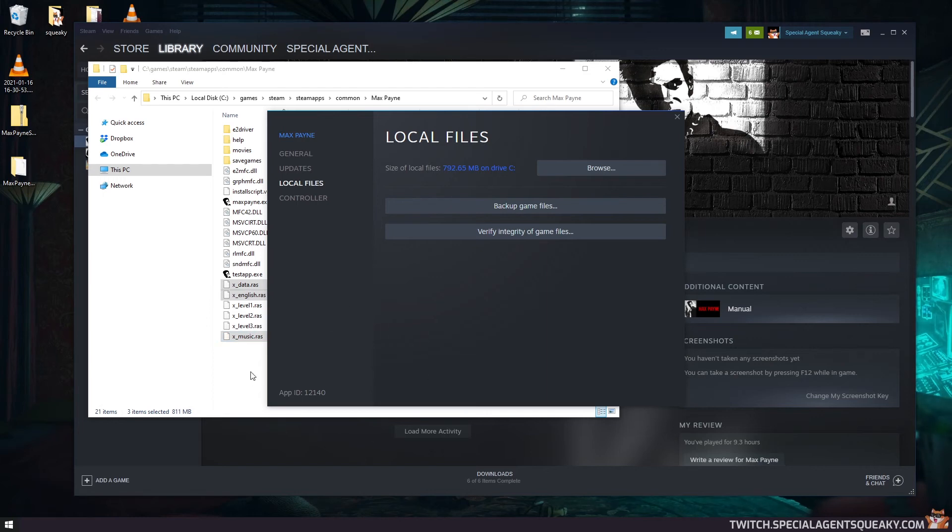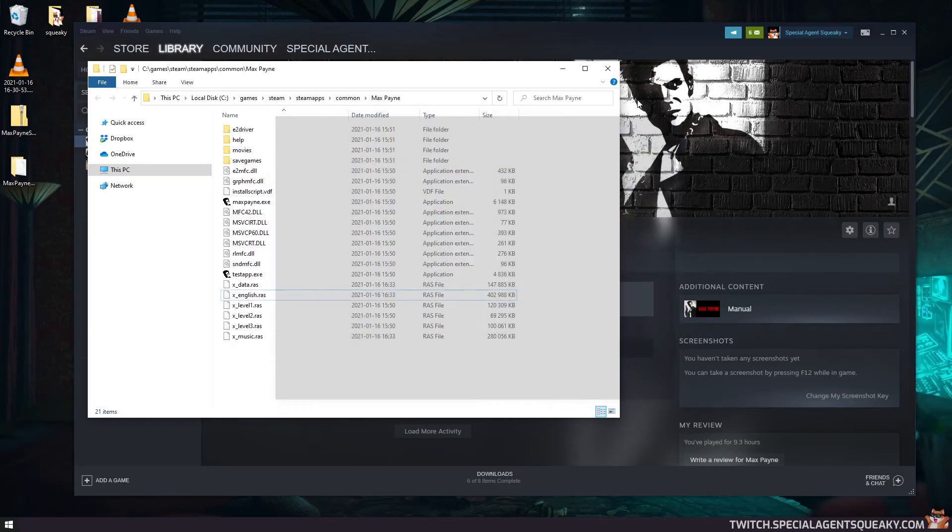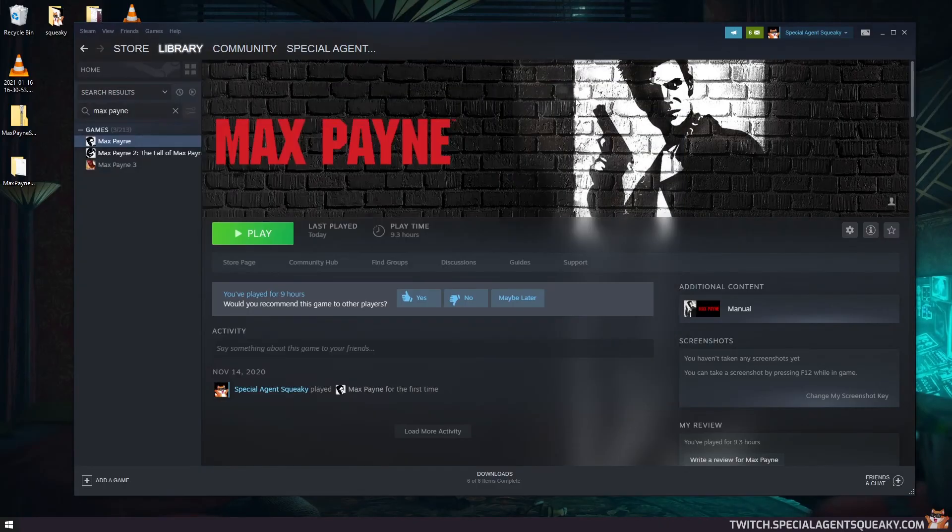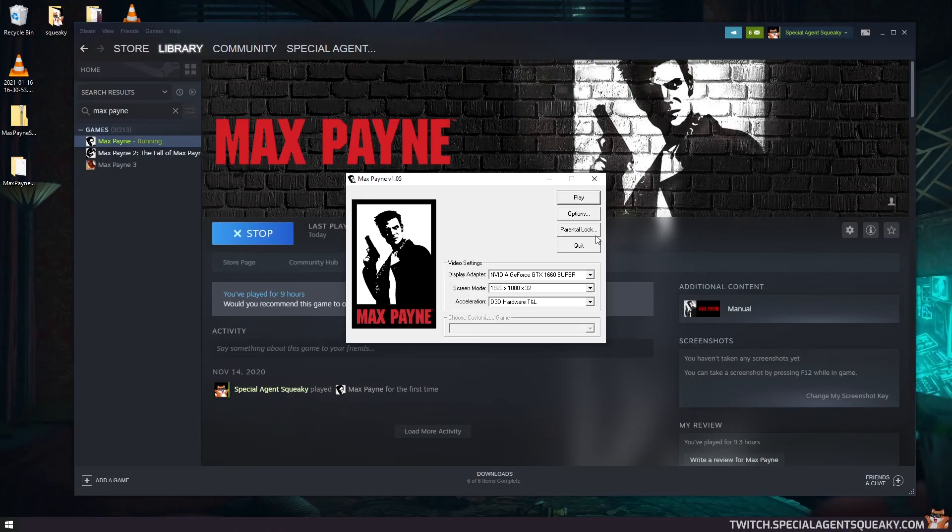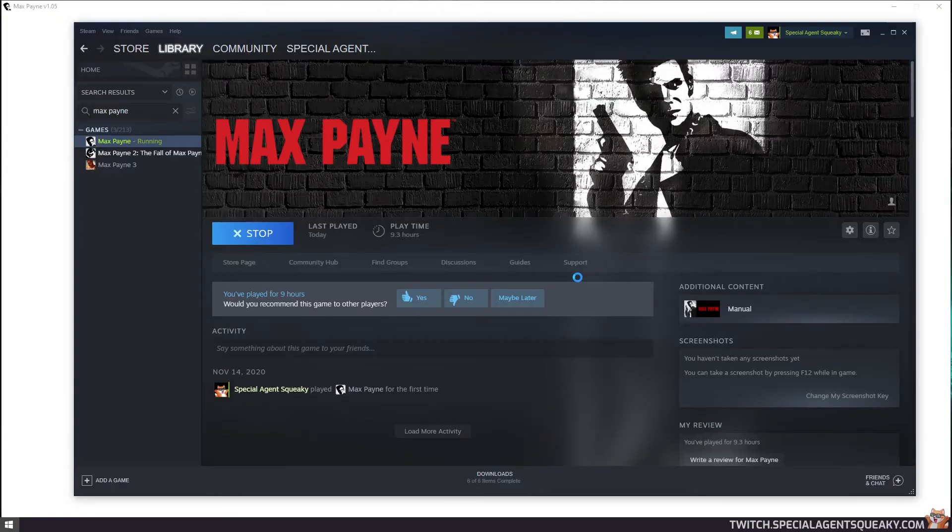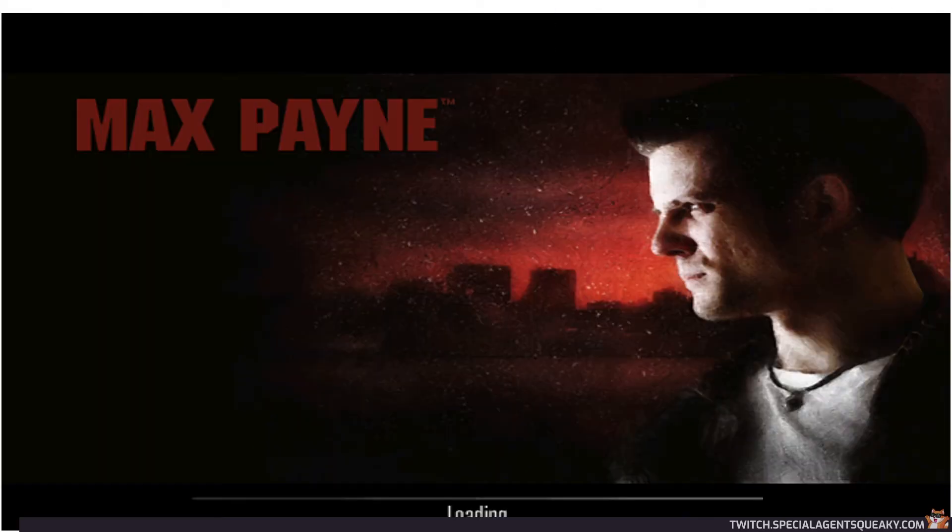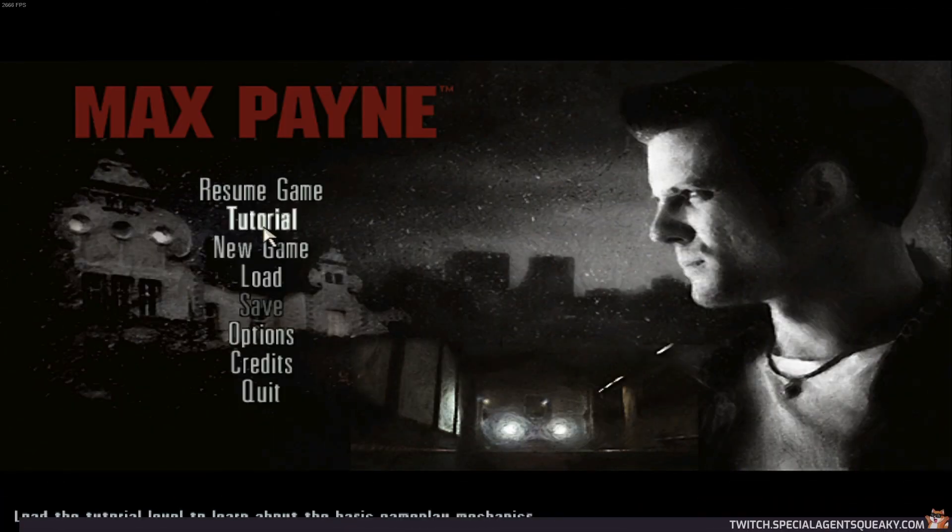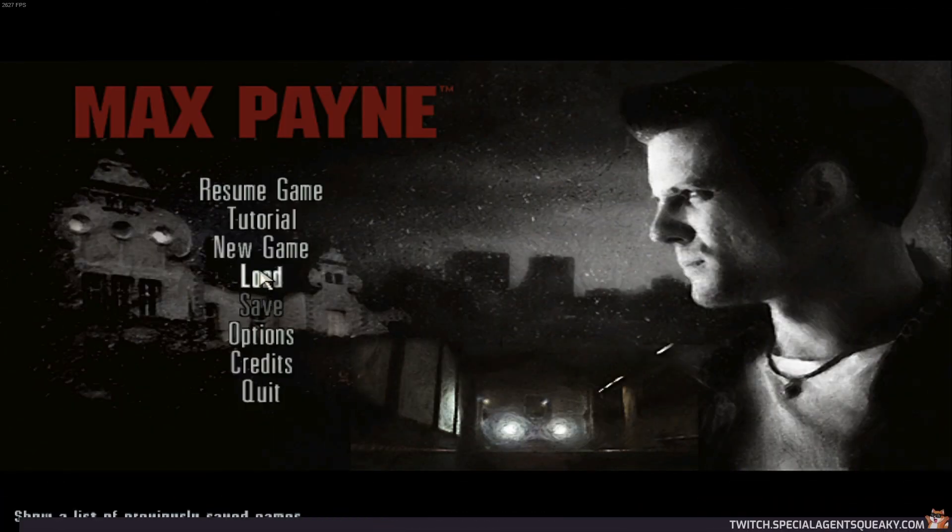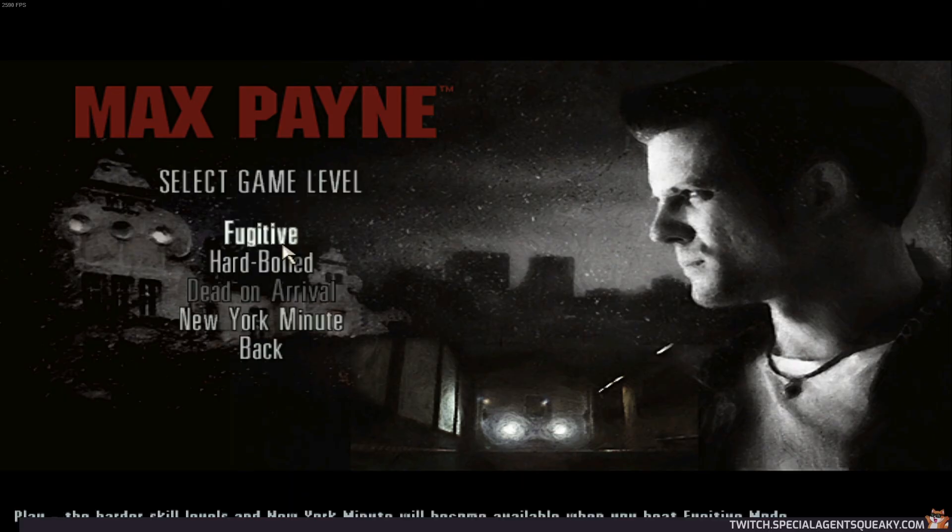So once we have replaced the files, let's boot up Max Payne here again. So press play and play here again. So as you notice, we still have the menu sound here just as expected, but if we take a new game here...